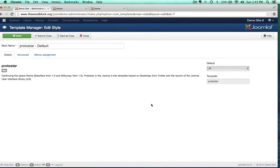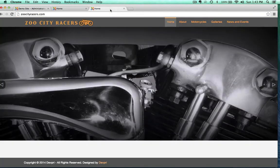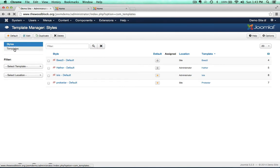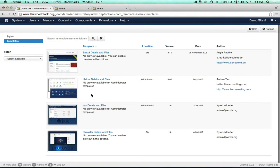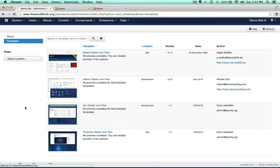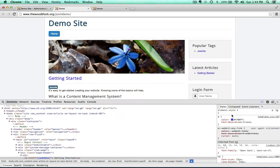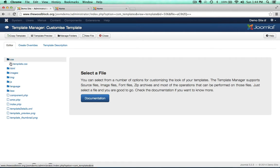Clicking on Protostar takes us to this area with some basic options. In this default template we can assign it to various menus, but as we install different templates — for example with the Gantry framework or the Helix framework — this area gets pretty robust. Notice that under Templates we have 'Styles.' Clicking on Protostar Details and Files gives us access to all of the template's files.